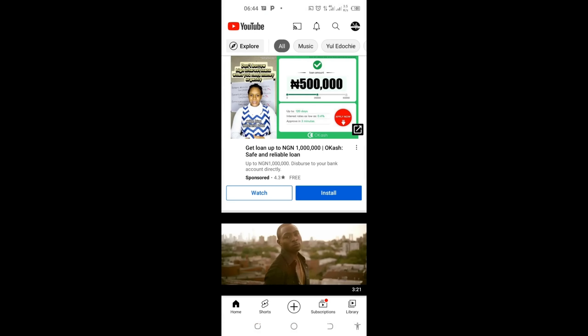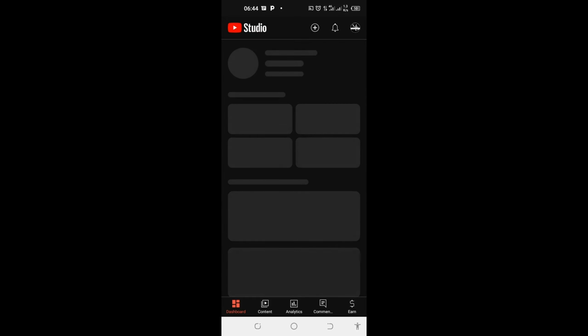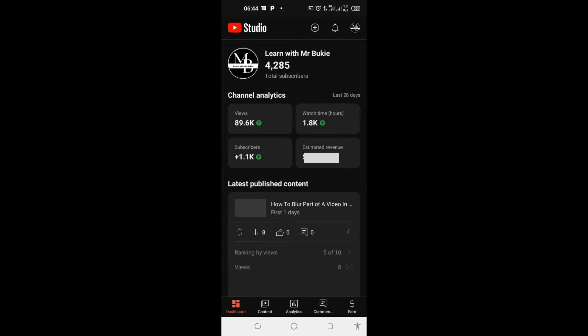Make sure you are logged into your account already. Now come and click on this profile icon here at the top right. Go to YouTube Studio and click on it as it brings you into your YouTube Studio.